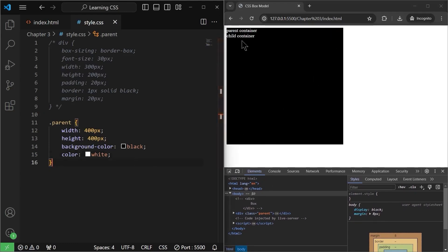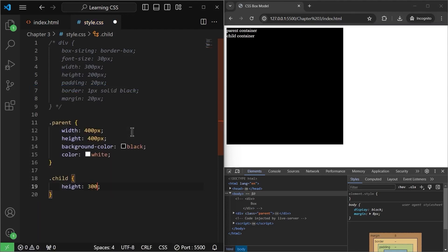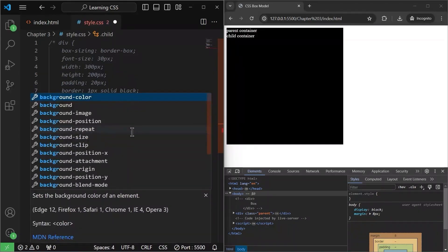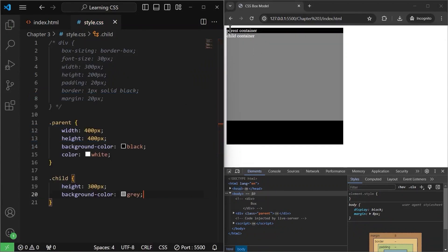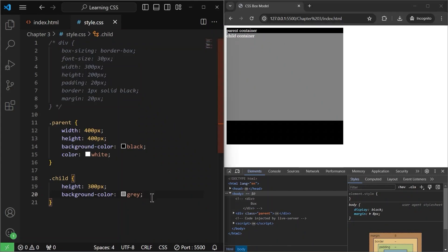This is the parent container with width, height, black color, and white text. Now I will target the child container and give it a height of 300 pixels and a background color of gray. As you can see, now it is easily visible — there is a parent container in black and inside that a child container in gray. By default, the box-sizing is content-box.